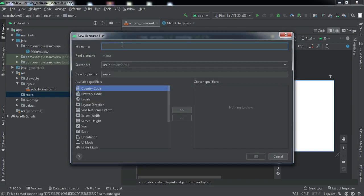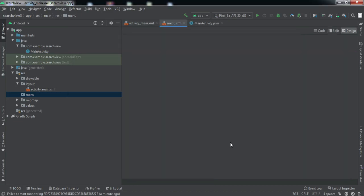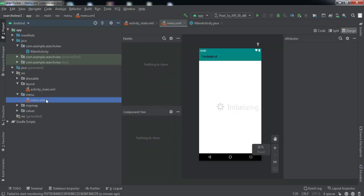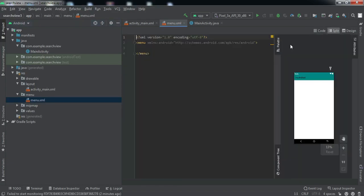We can name it as menu only, click OK. A new XML file will be created. Just go to the split window.